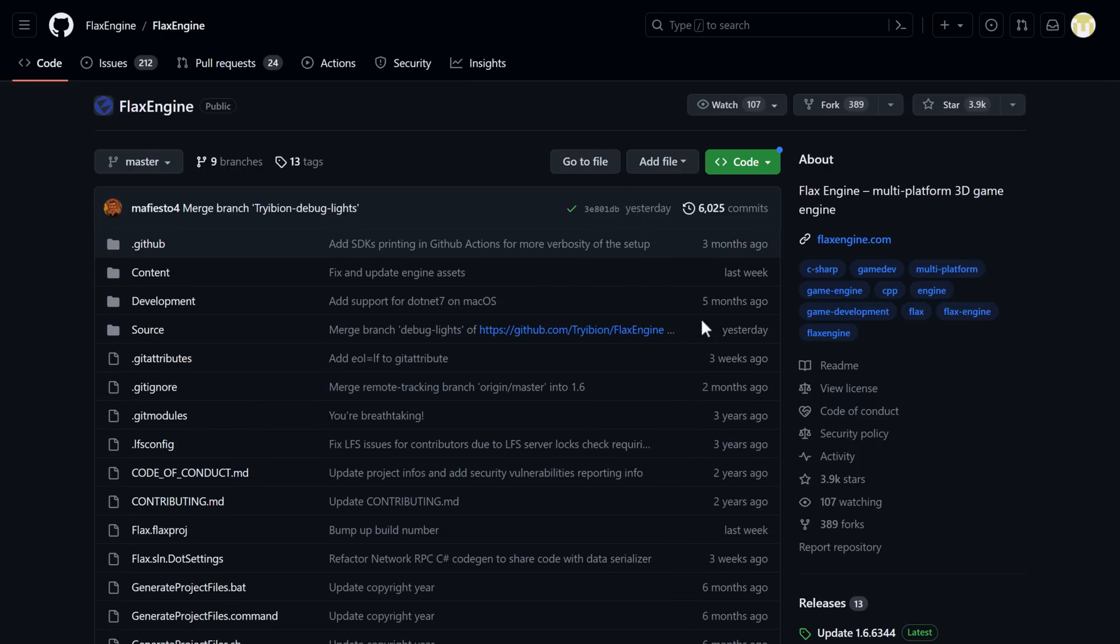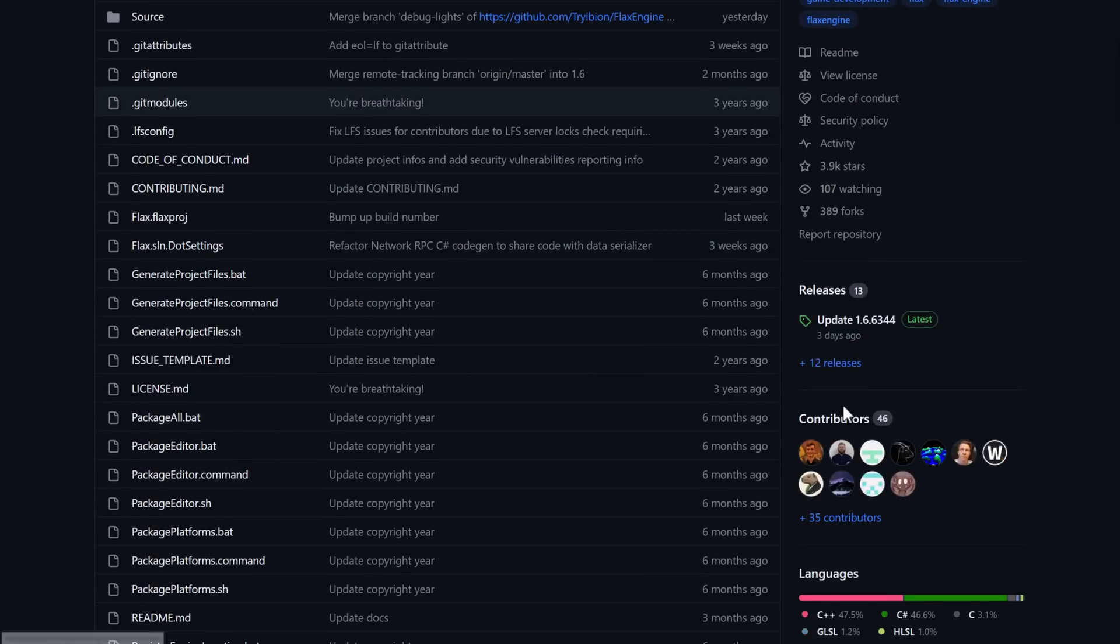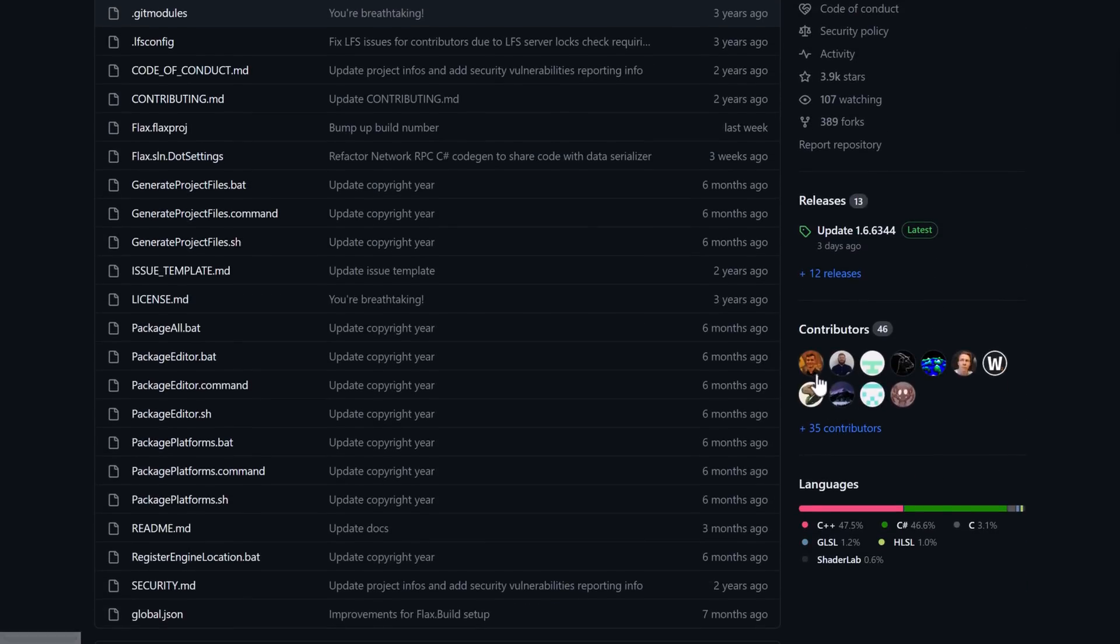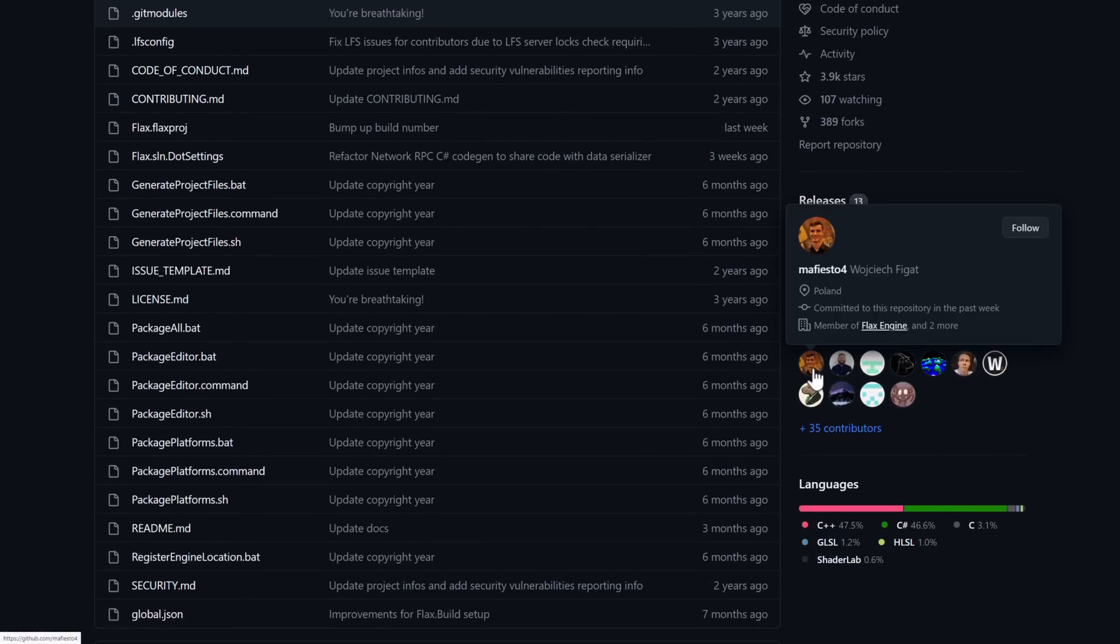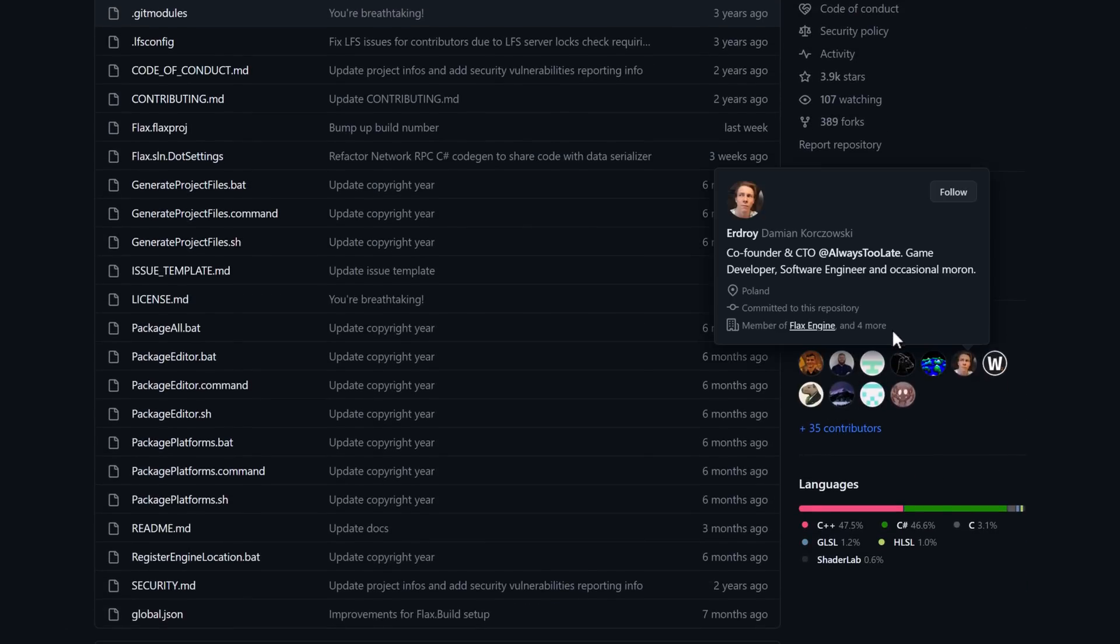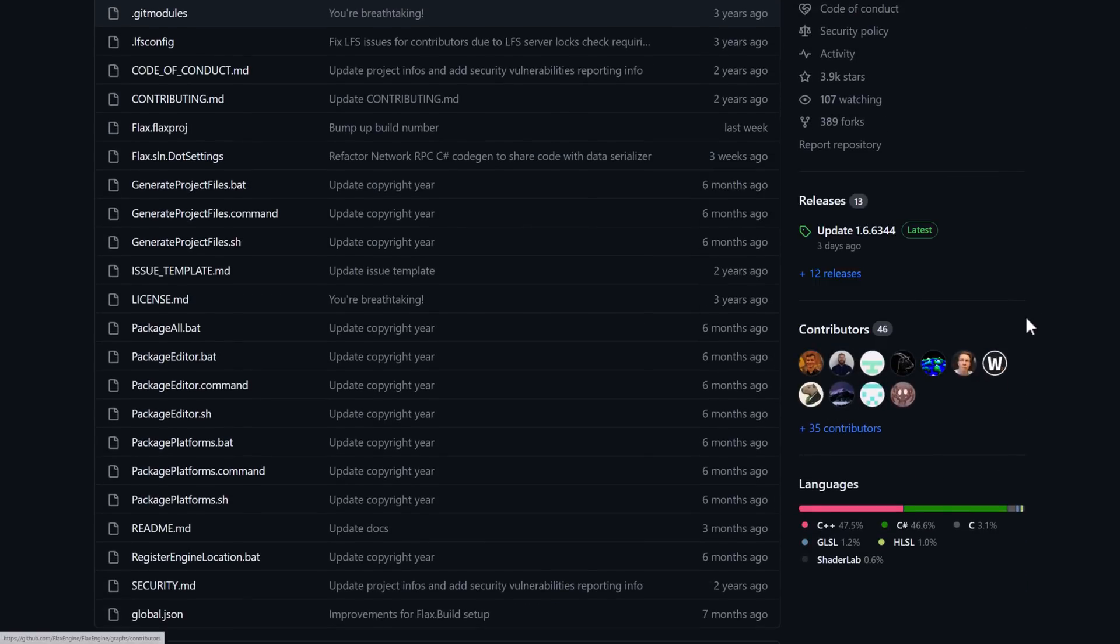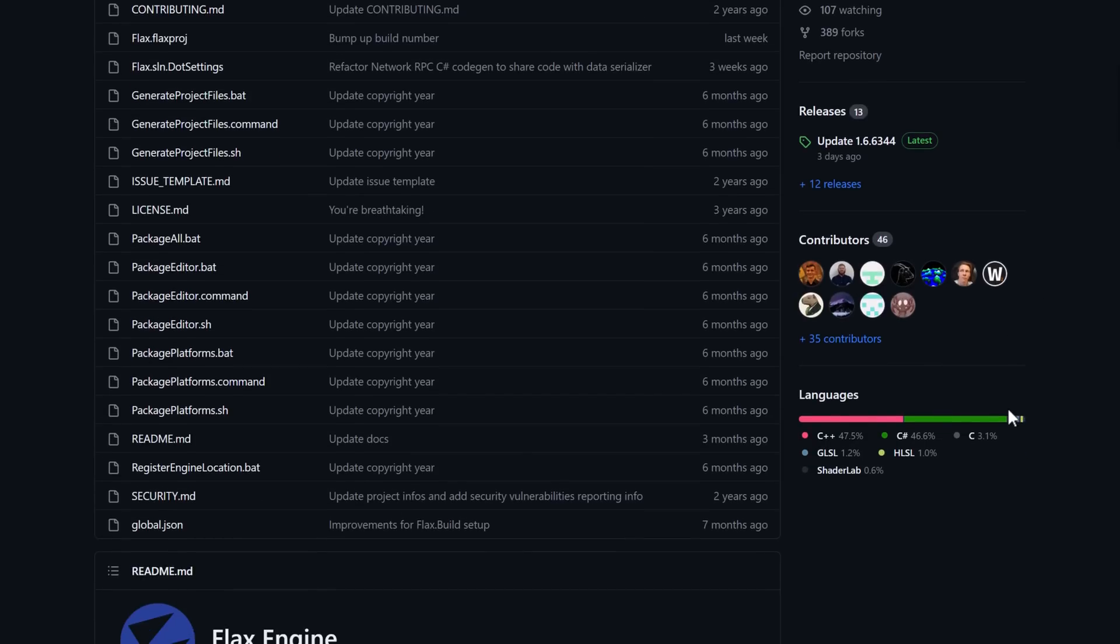It is very actively developed. I've said that it's mostly one guy, and it is. It's mostly this guy right here. But you can see here, there are 46 other contributors to this project. So that is quite nice to see.